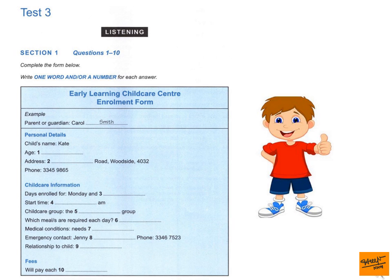Now, does she have any medical conditions we need to know about? Does she have asthma or any hearing problems, for example? No, but she does need to wear glasses. I'll make a note of that. Yeah, she's pretty good about wearing them. She can't see much without them. Right. I also need emergency contact details. Just the name and number of a friend or family member we can contact in case we can't get hold of you at any time. That had better be my sister, Jenny Ball. That's B-A-L-L. Her phone number is 3346 7523.